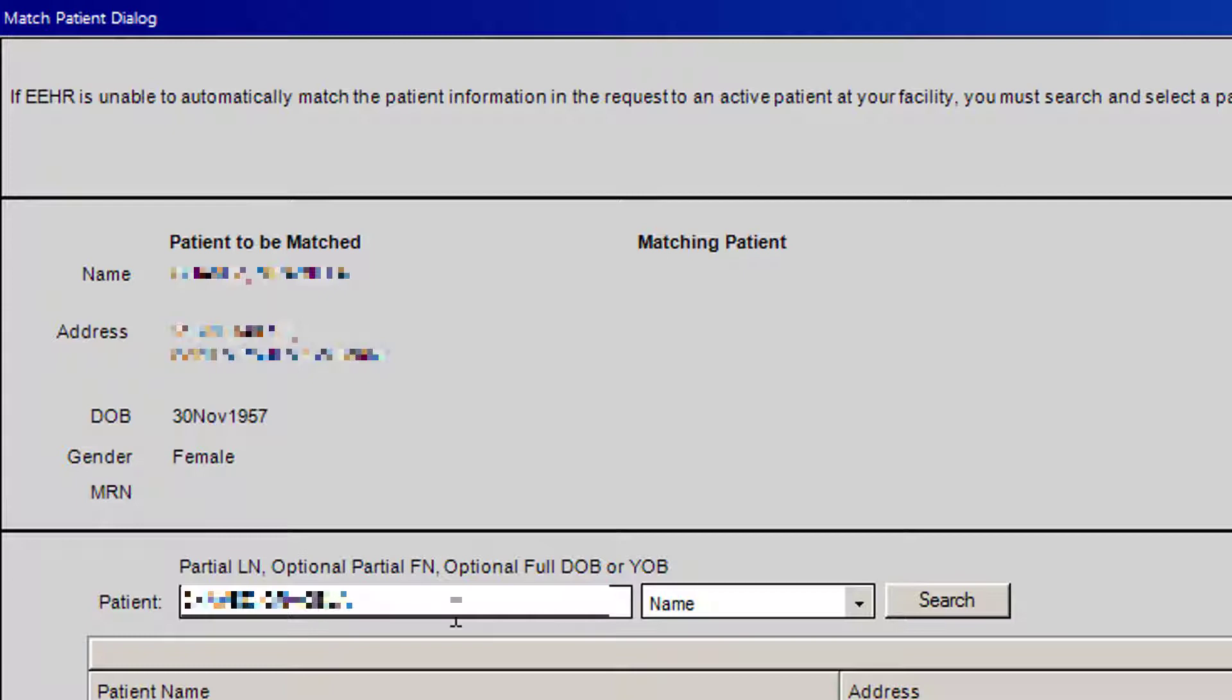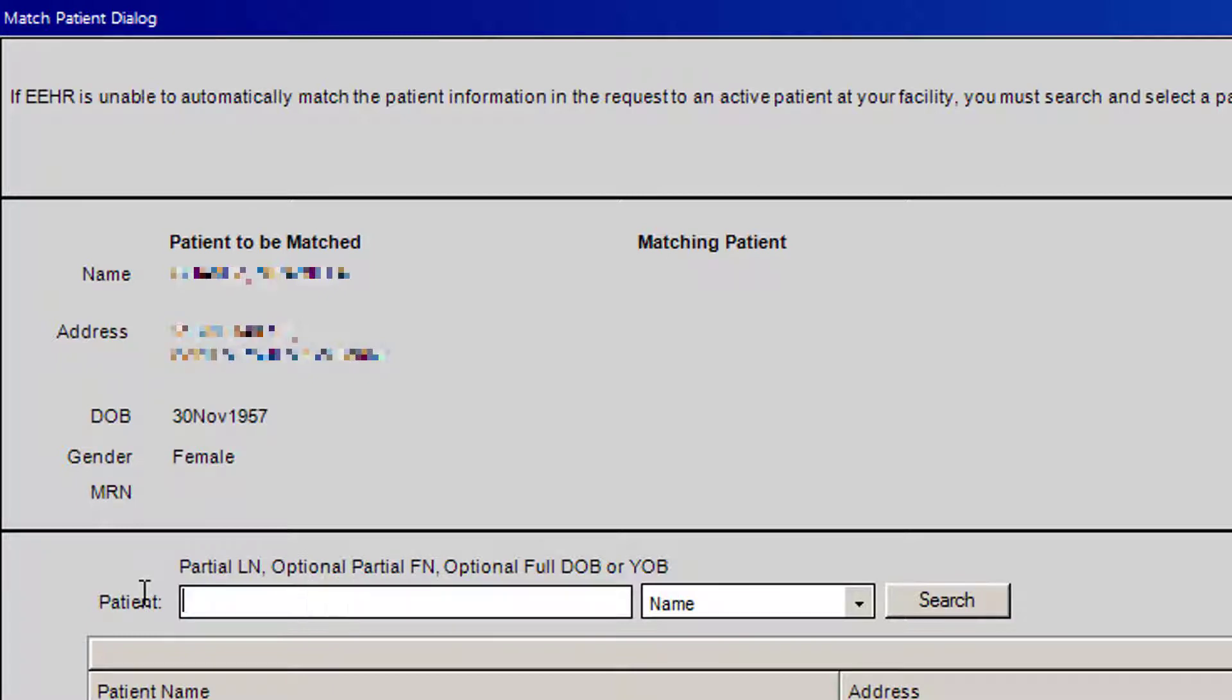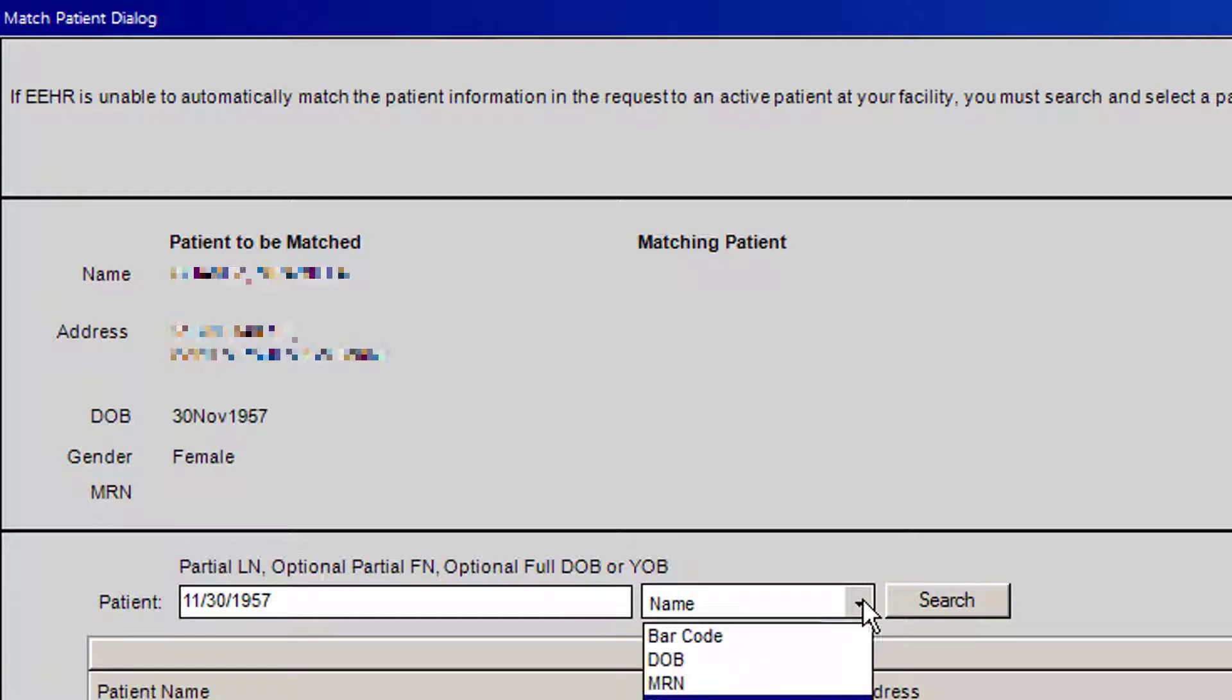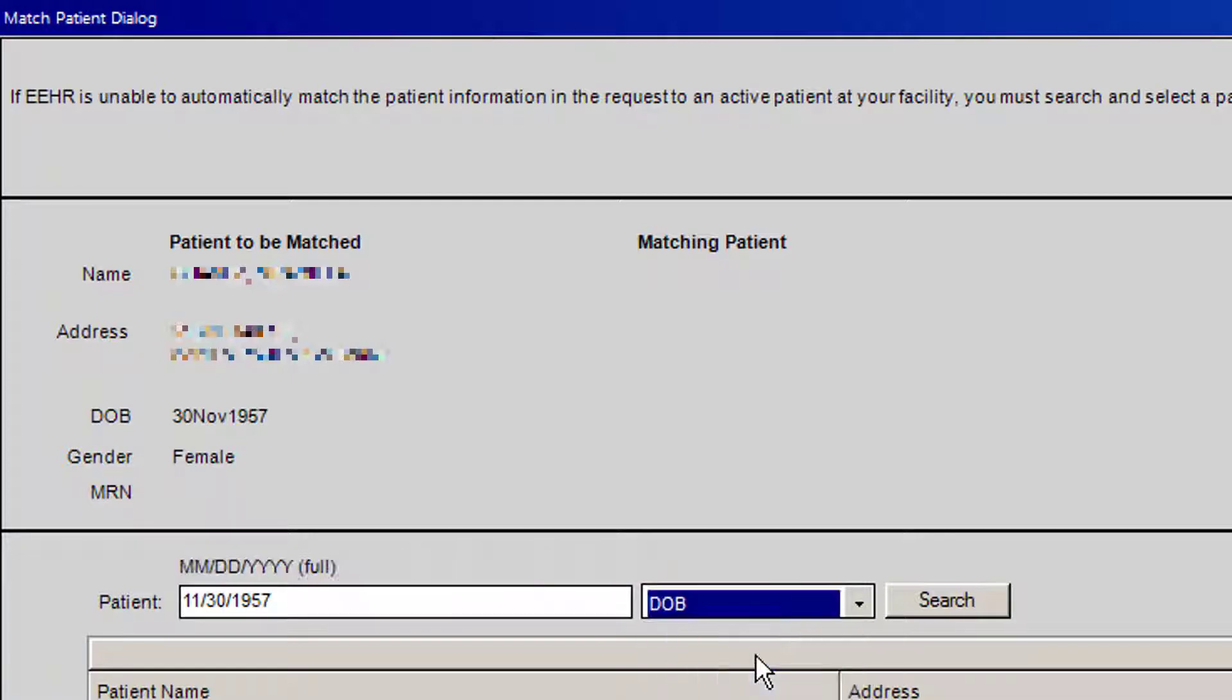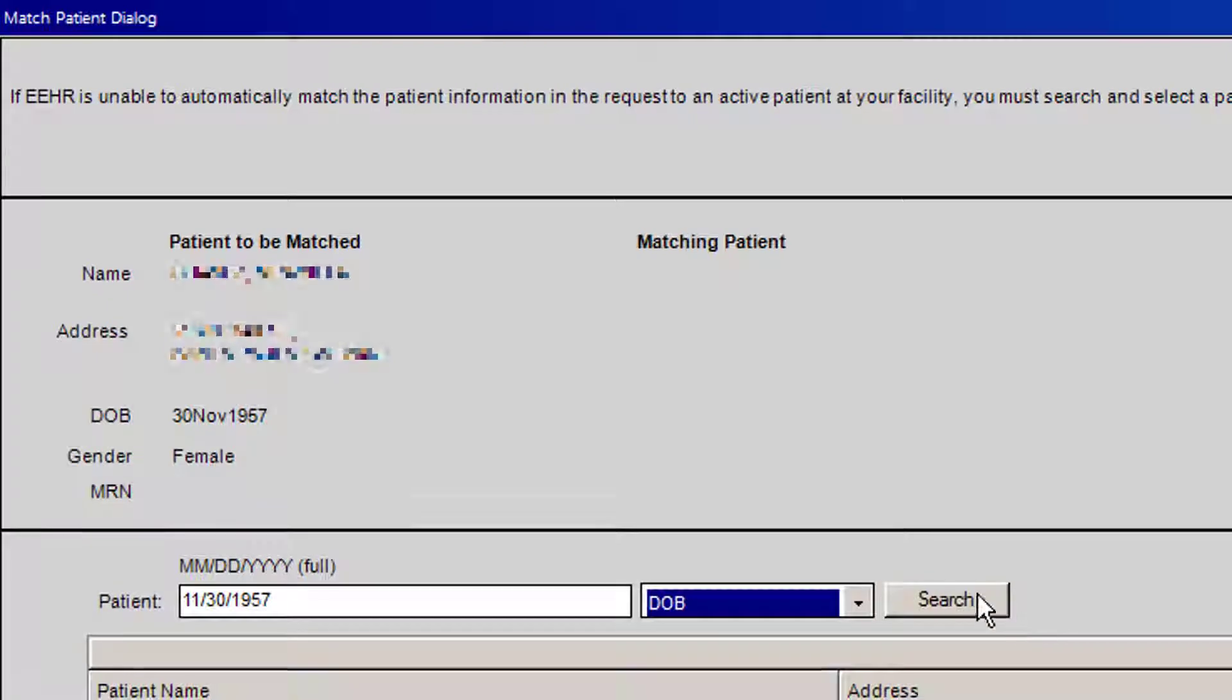Usually the easiest way to do the matching is to put the patient's birth date. You would delete the name, and up here you'll see that the patient's birth date will be located here. You'll be able to put this birth date, change this drop down from name to date of birth, and then press the search button.